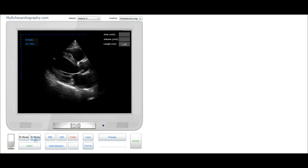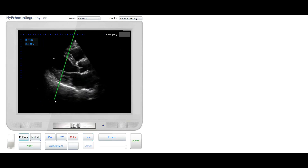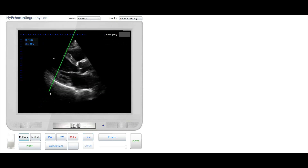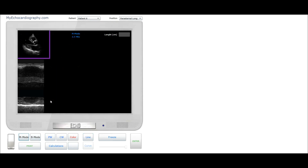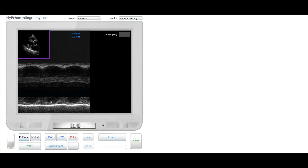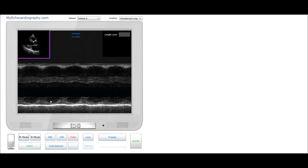We use the Parasternal Long Axis View for one-dimensional measurements. Click the button M-Mode and place the cursor to cross the left ventricle. In the one-dimensional diagram of the left ventricle we can perform linear measurements, for example thickness of the interventricular septum or short axis of the left ventricle.